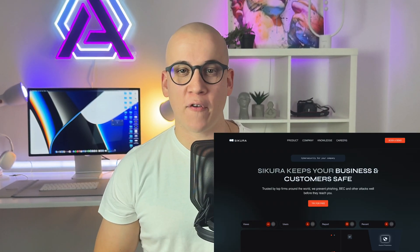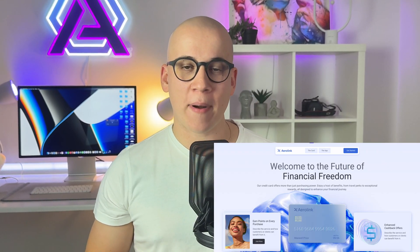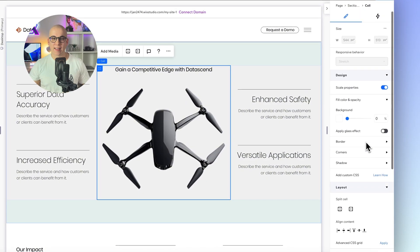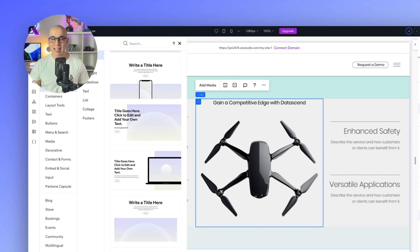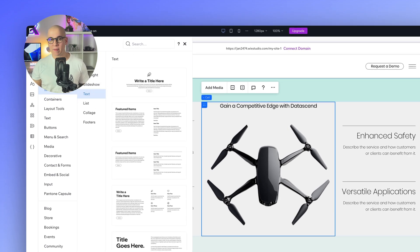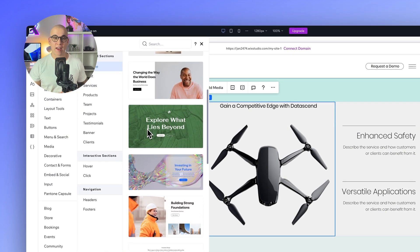I'm using Wix Studio in my daily workflow and in this course I'm sharing all of the knowledge helping me to create top-tier websites — whether it is an agency website, SaaS company, e-commerce stores and many more. Wix Studio is a comprehensive platform that empowers designers, developers and agencies to create stunning, dynamic websites without writing code.